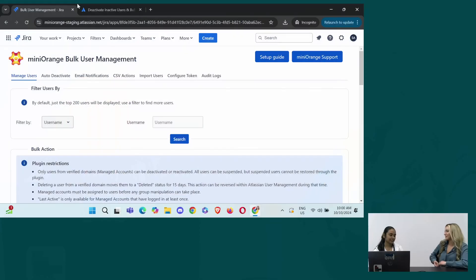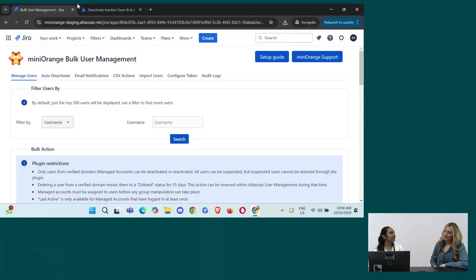Awesome. Do you mind showing us exactly how this works? I know this is definitely a needed app. It helps alleviate the license costs. Curious though, can you set like custom times? So I know you said like 30 days, can you set it to be like six months or it's all customizable?